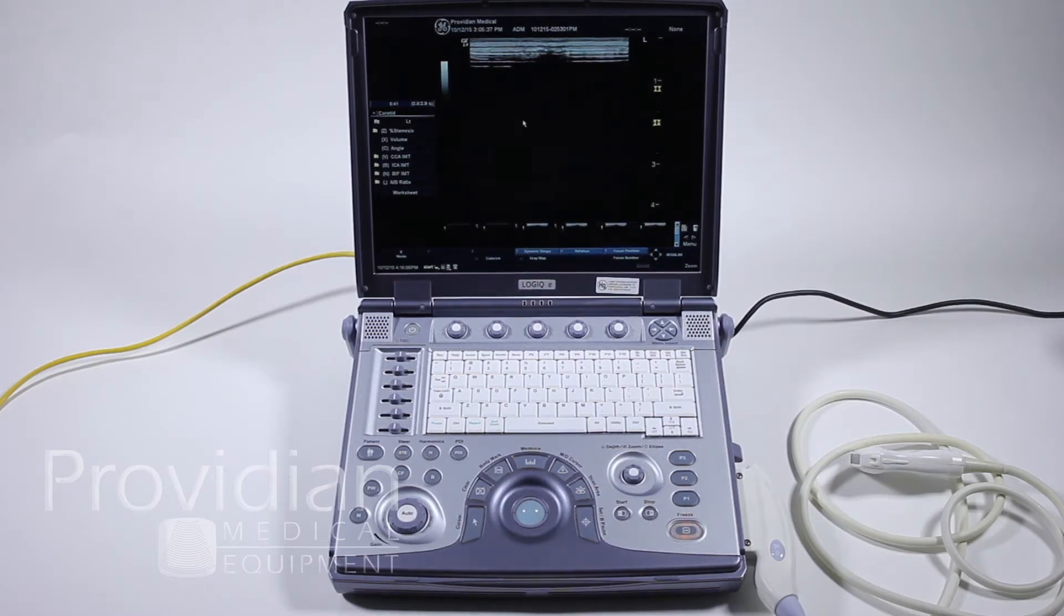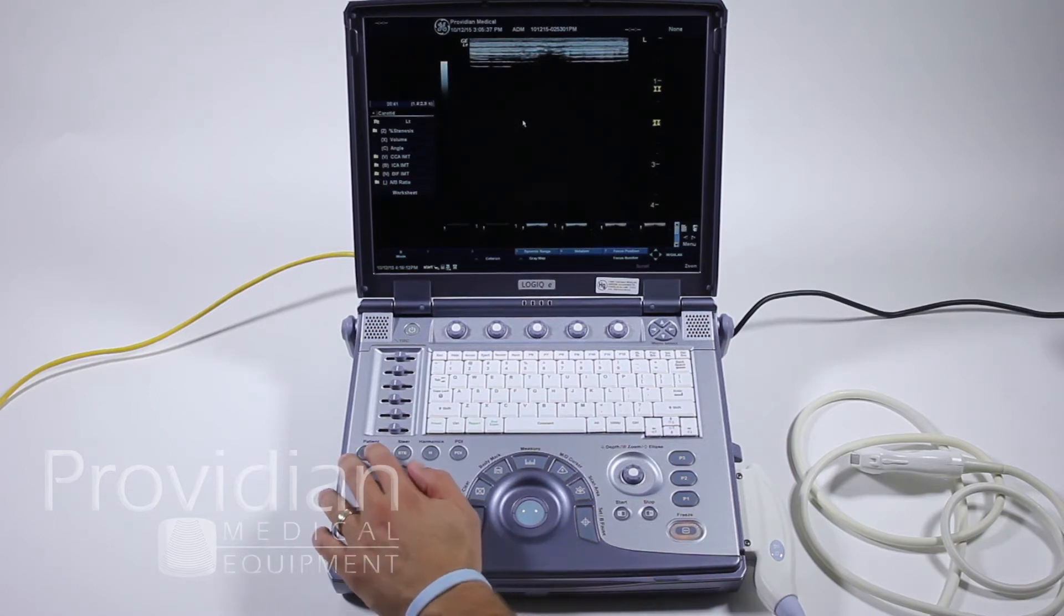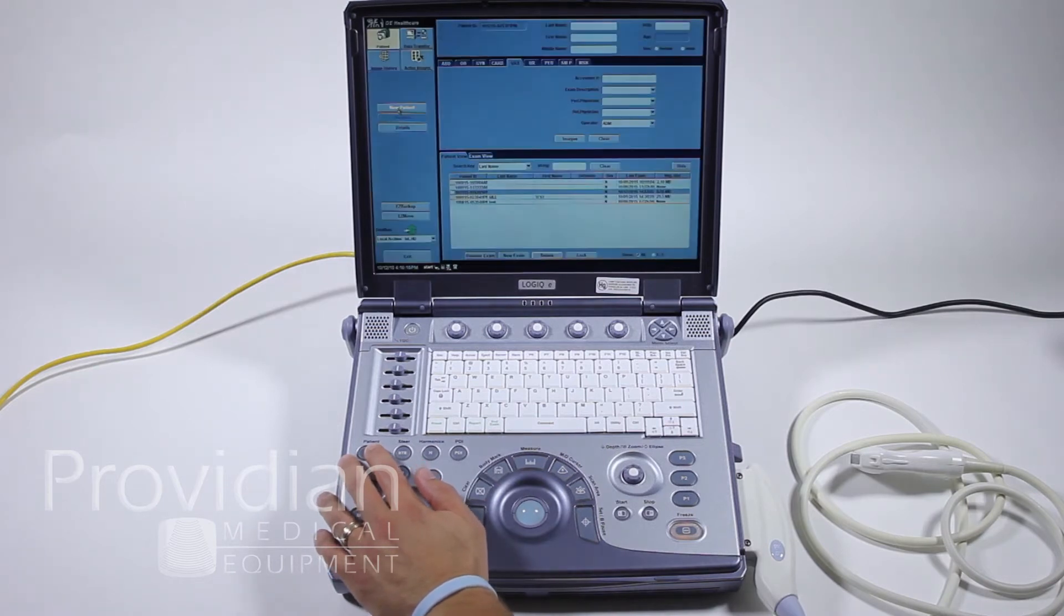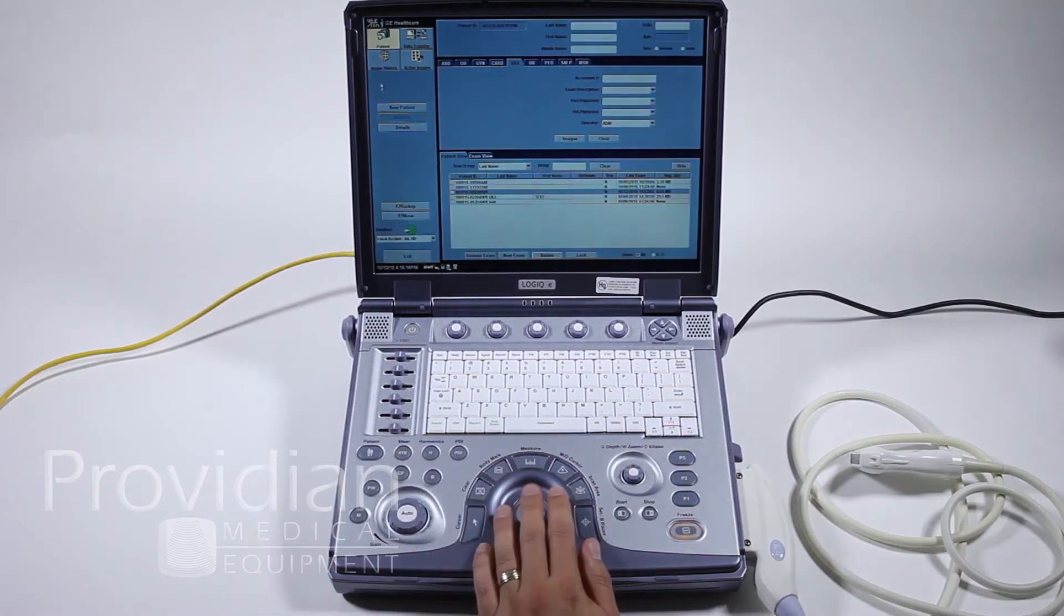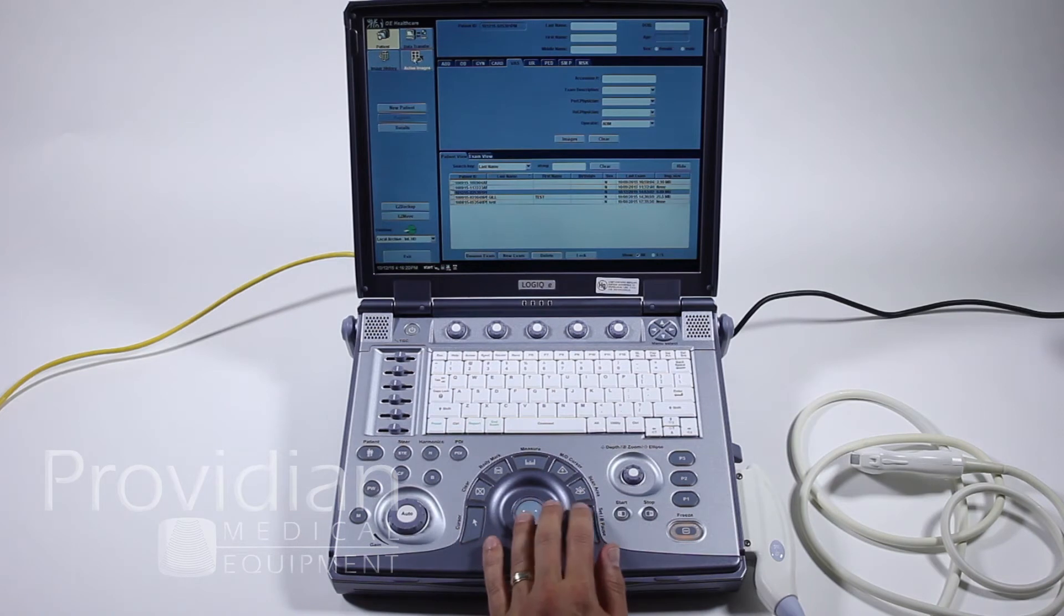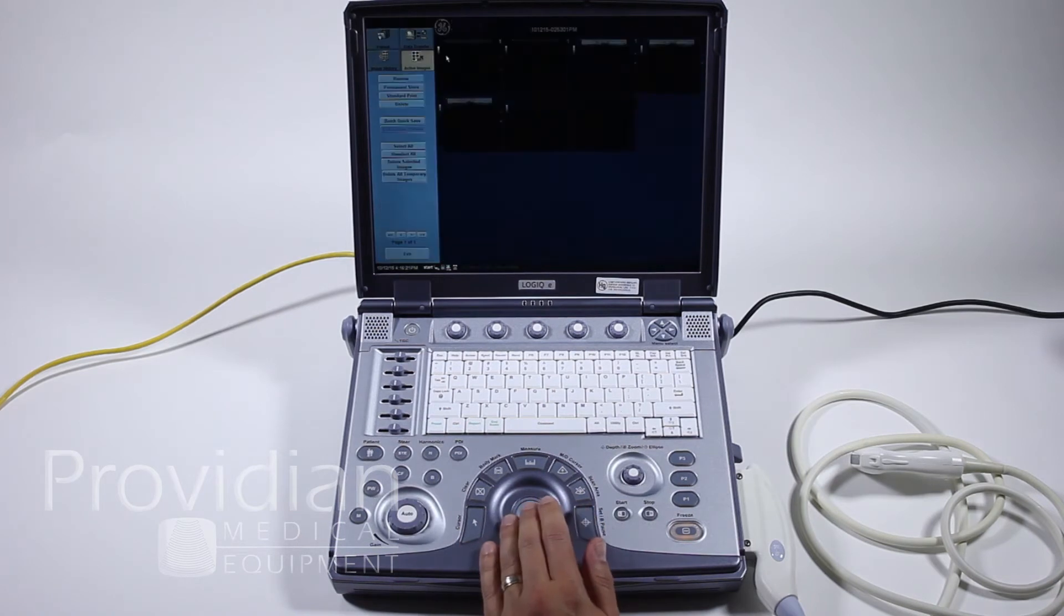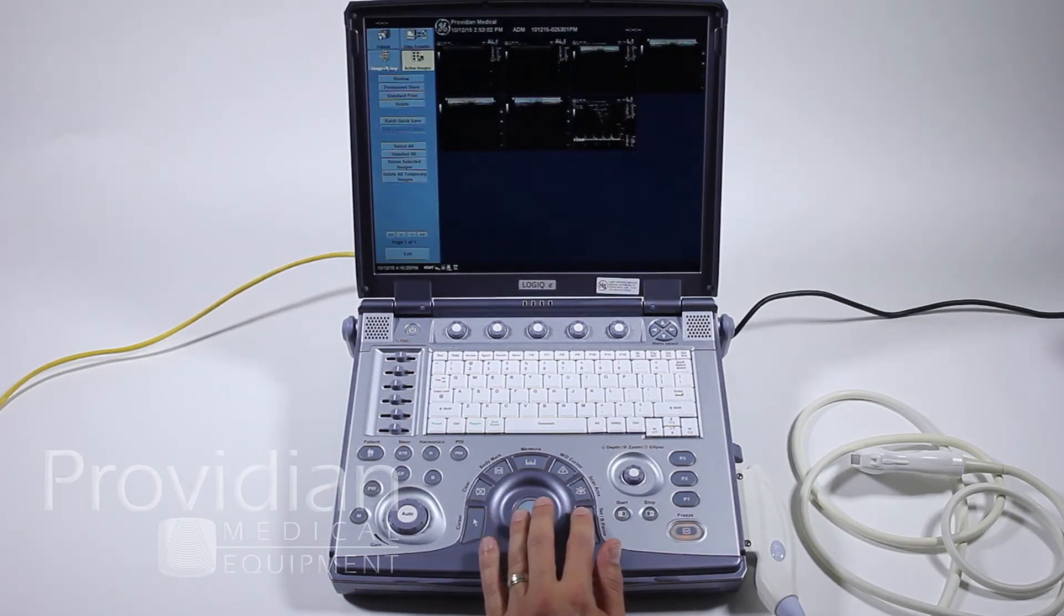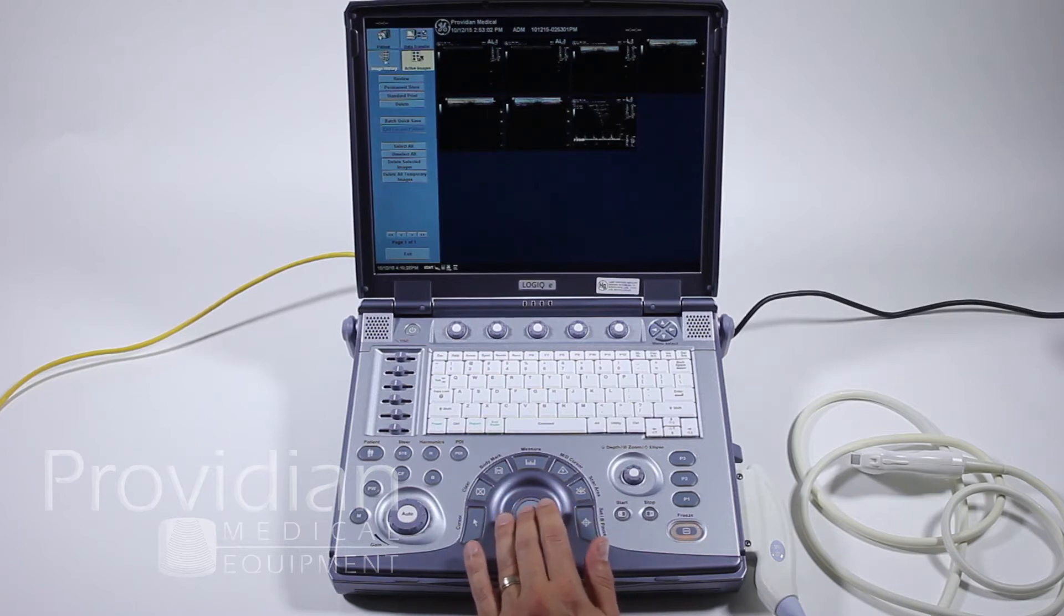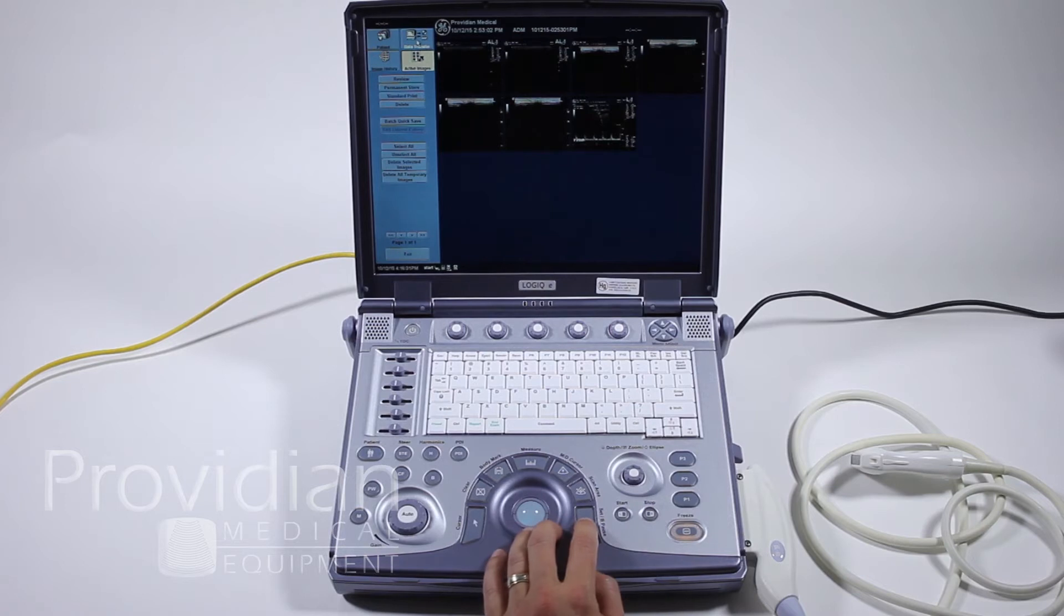The first thing we'll do is go to the patient screen. Up here in the left-hand corner, we have some choices. This shows the active images for this patient, image history for that patient. I don't have a history, so this is all we'll see. We want to try data transfer.